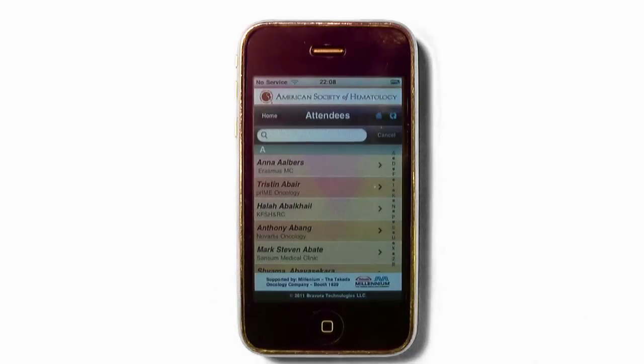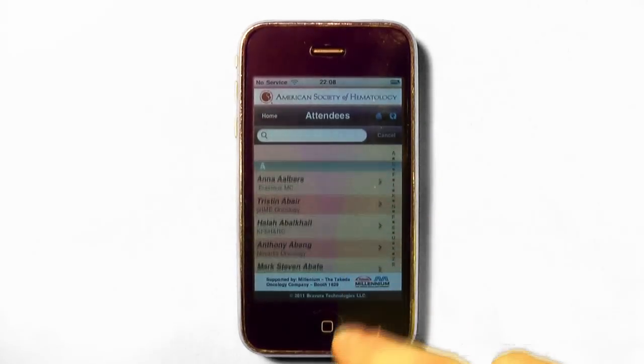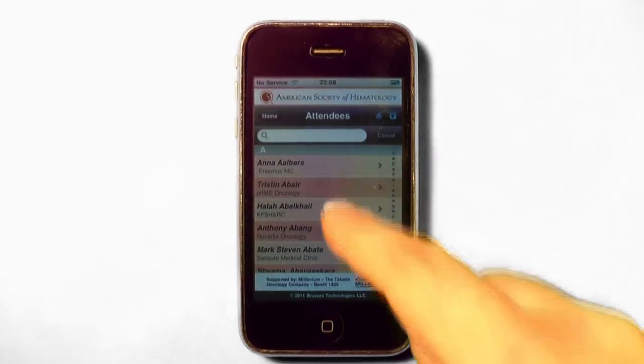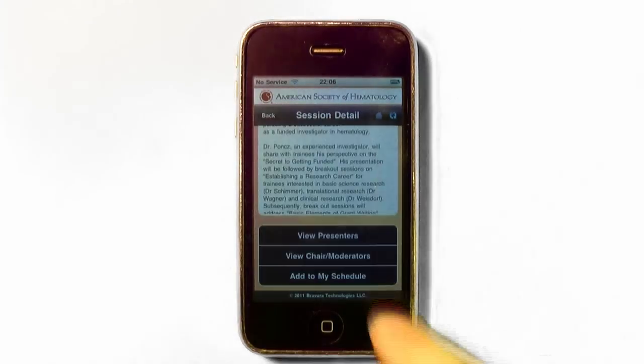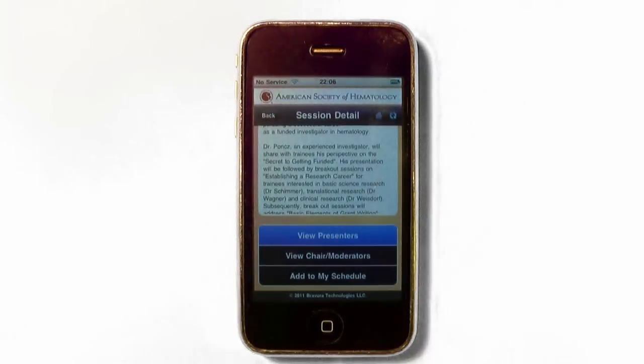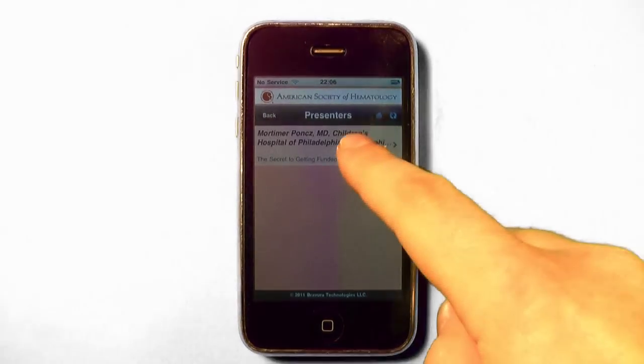Messaging to other registered attendees is available without displaying your or their contact information. These features were designed as a tool to assist you in making the most of the meeting.